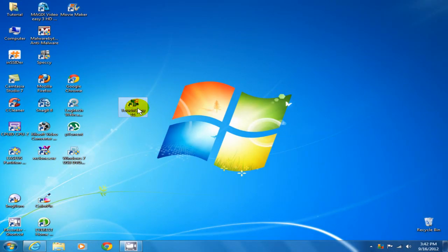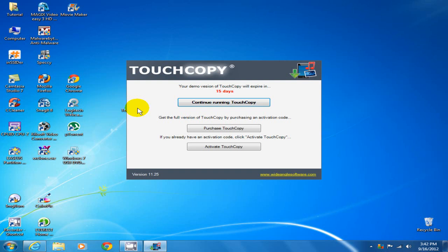A desktop icon for TouchCopy appears. We'll double-click on that and it opens up this first screen. Yes, we want to continue running TouchCopy for 15 days.